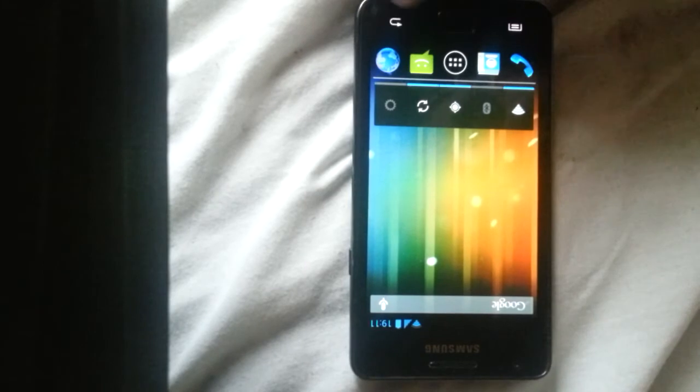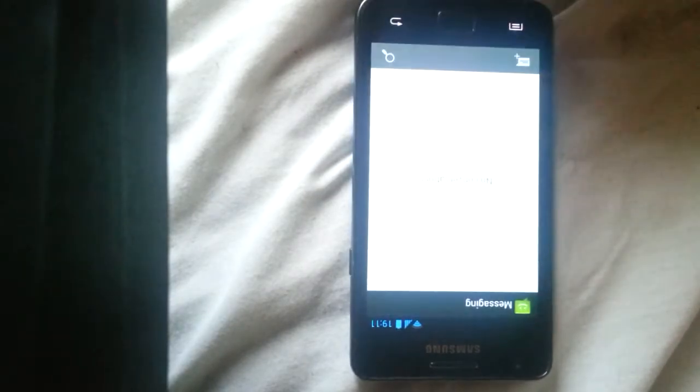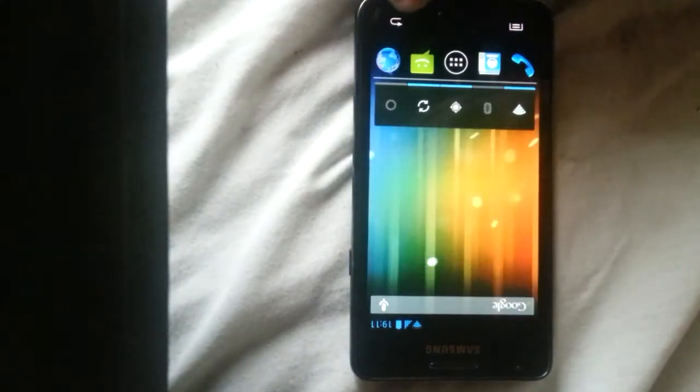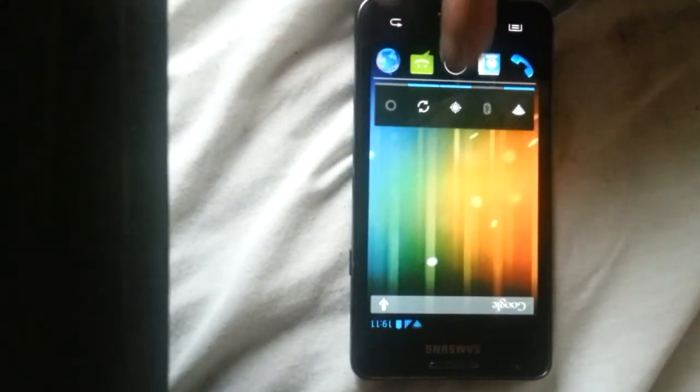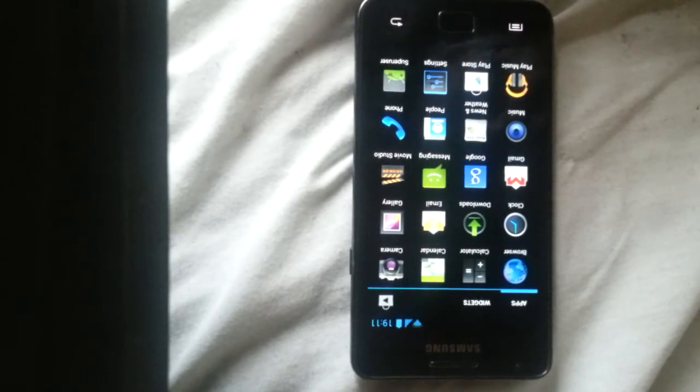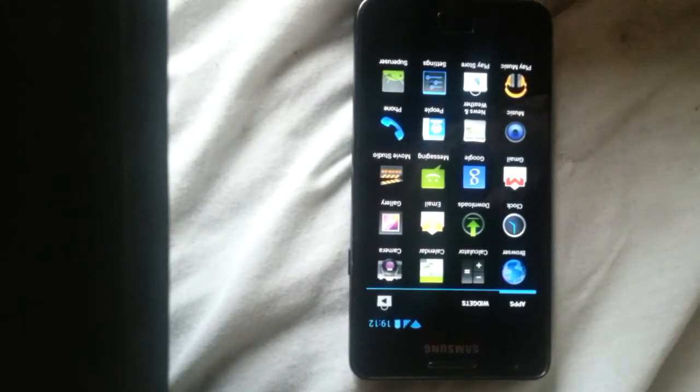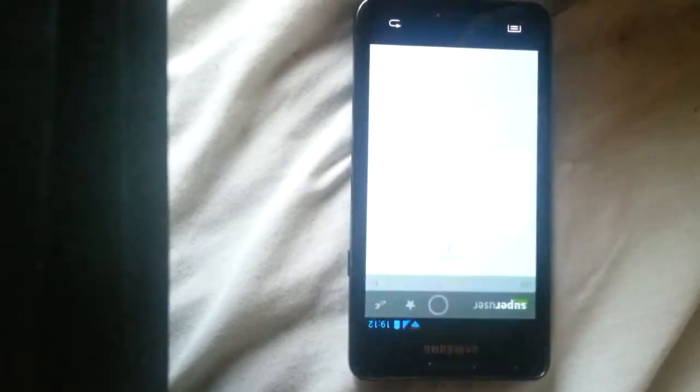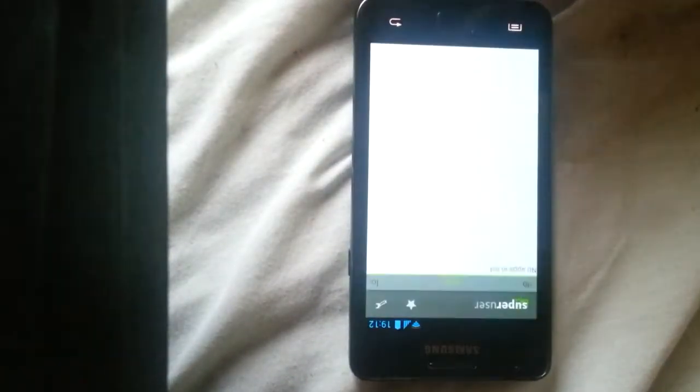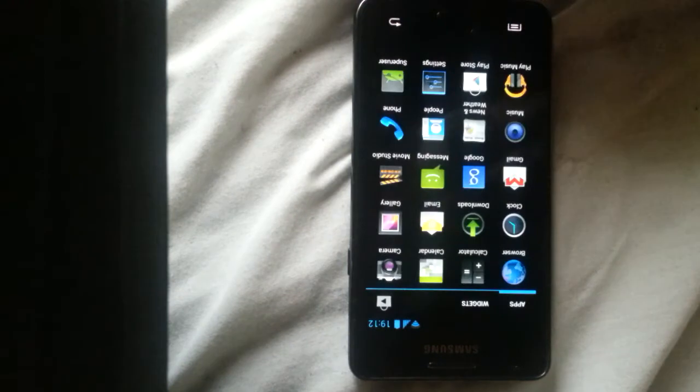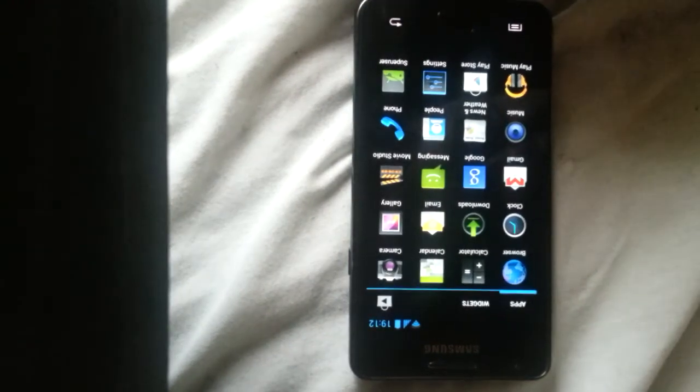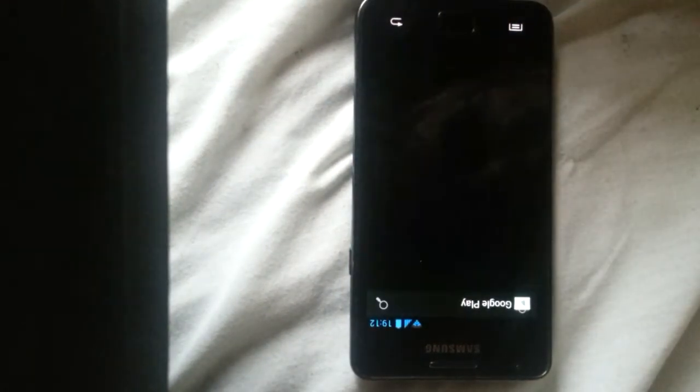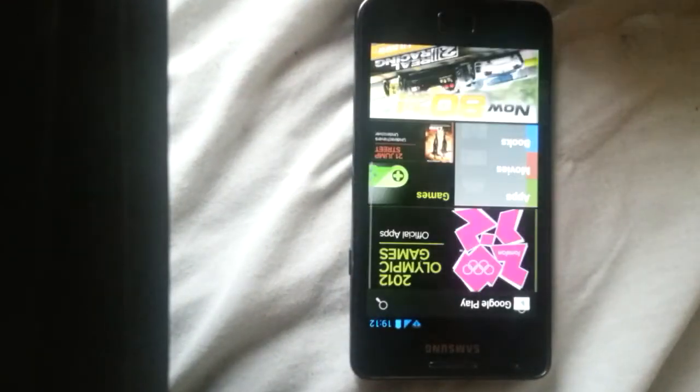So your messaging app works fine. There's your settings and applications or superuser. Okay. Play Store actually works, this is one of them that does work.